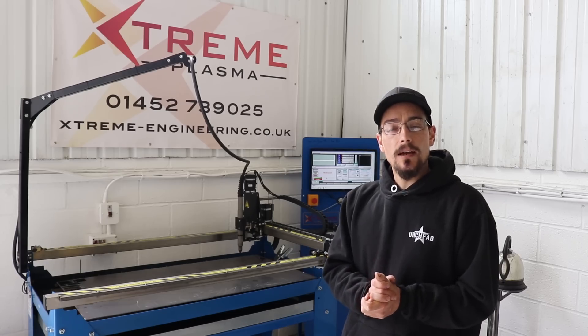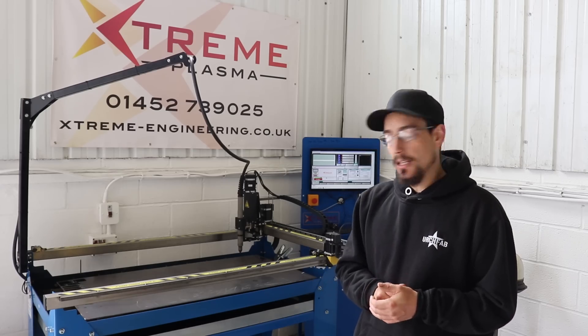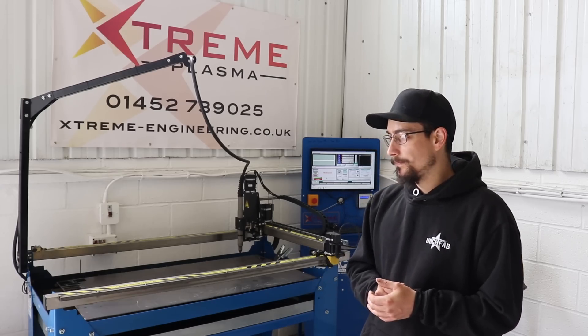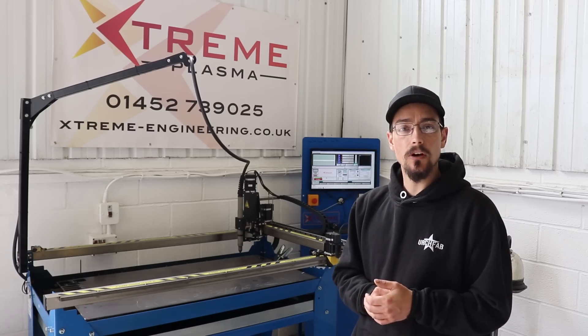What's up, Mario from OachFab. Today's video is just going to be a little CNC plasma job I've got in.